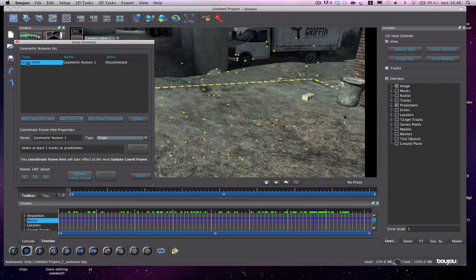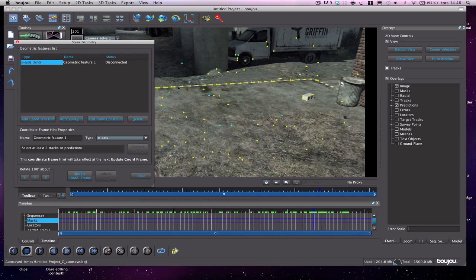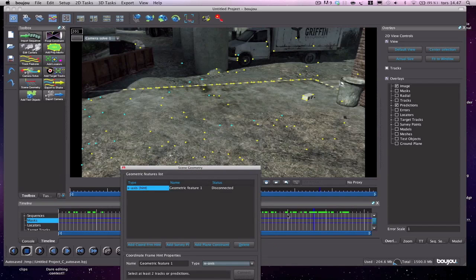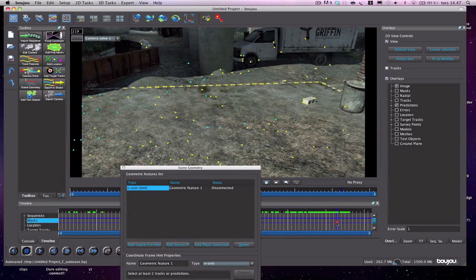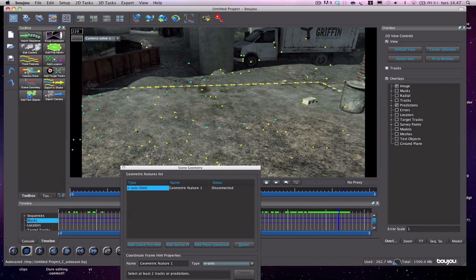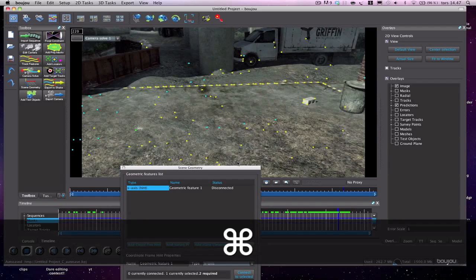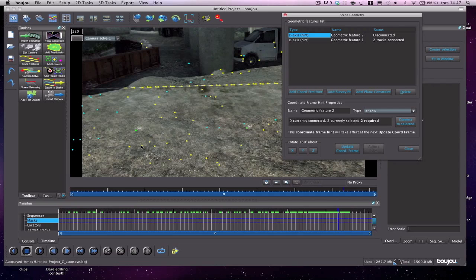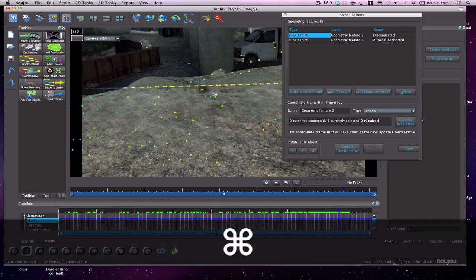When the hint dialog comes up, go to Type and change it to X axis — that's the horizontal direction. Scrub through and select two dots that look good, holding Command (or Ctrl on PC) to select a second dot. Hit 'Connect to Selected.' Then add another hint, set it to Z axis — that's depth/backwards. Select two appropriate dots and hit 'Connect to Selected.'